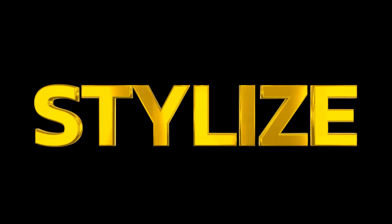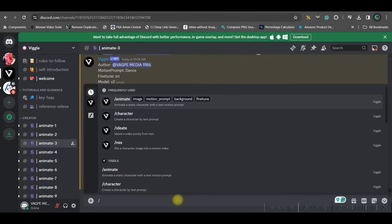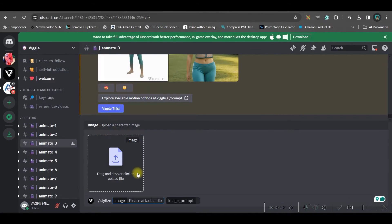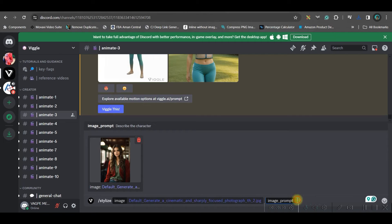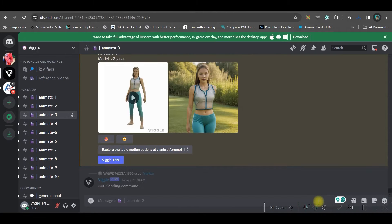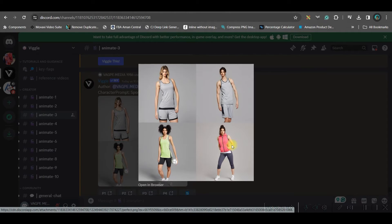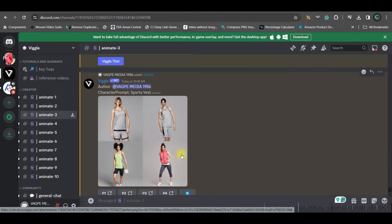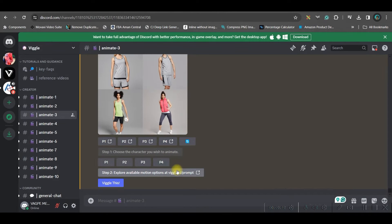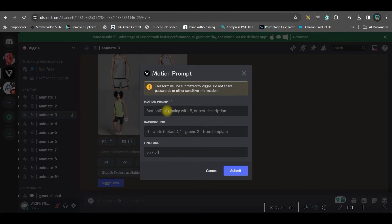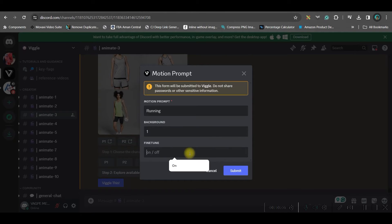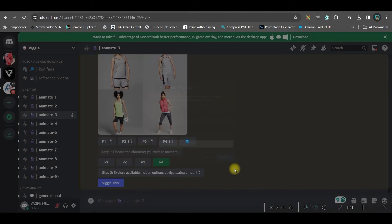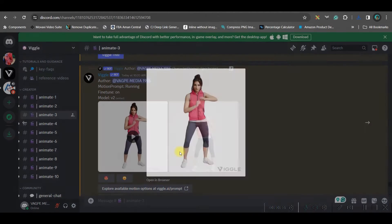Now let's move to the 'stylize' feature. Type forward slash and select 'stylize'. Select one image, give the image prompt, and press Enter. I got four images — I like the last one, so I'll go to 'p4' and select 'wiggle this'. Give a text prompt and submit. This is the final stylized result.